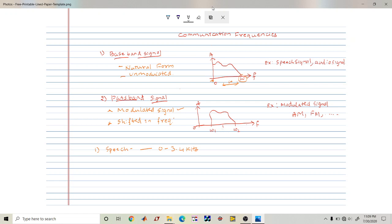When you speak, the frequency will be continuously varying from 0 to 3.4 kilohertz. It is not a fixed single frequency of 3.4 kilohertz always — it varies from 0 to 3.4 kilohertz with time, depending on the manner we speak.